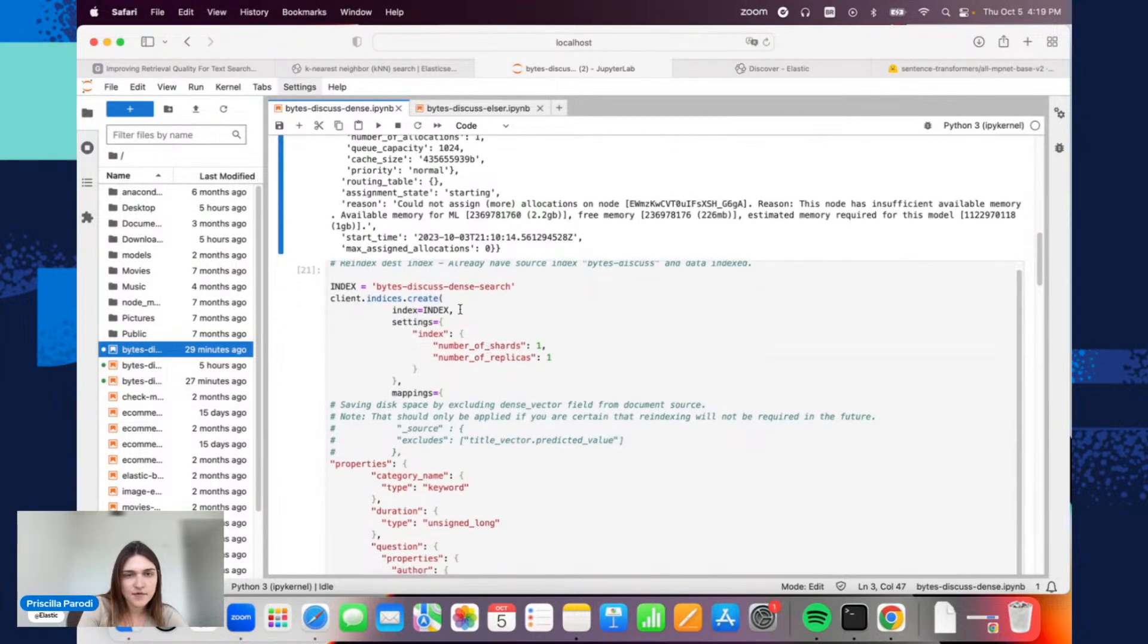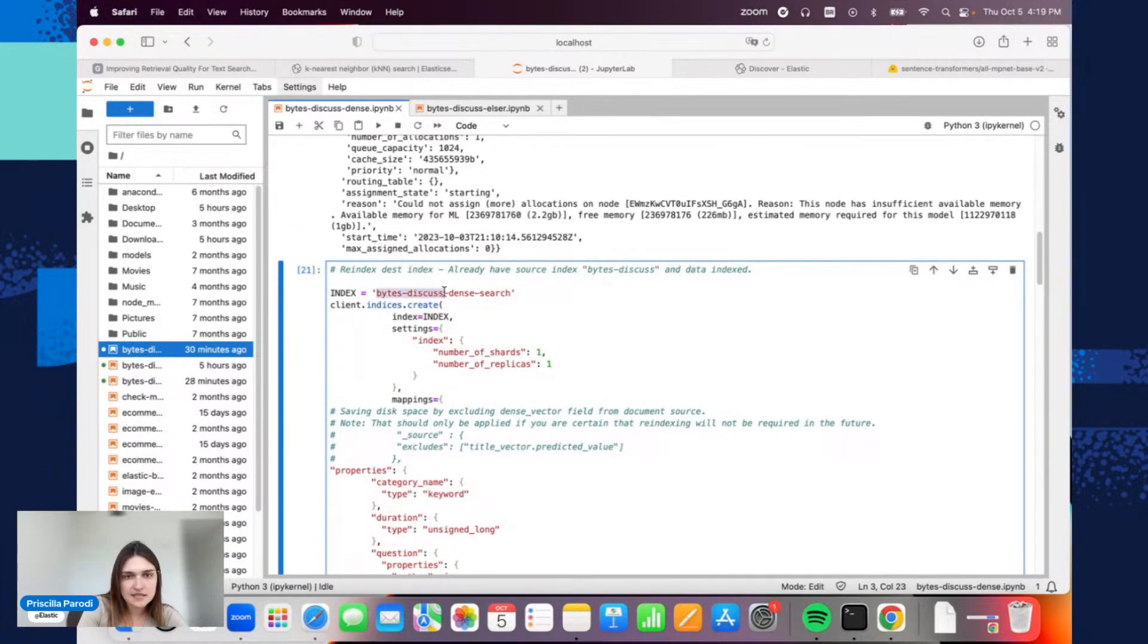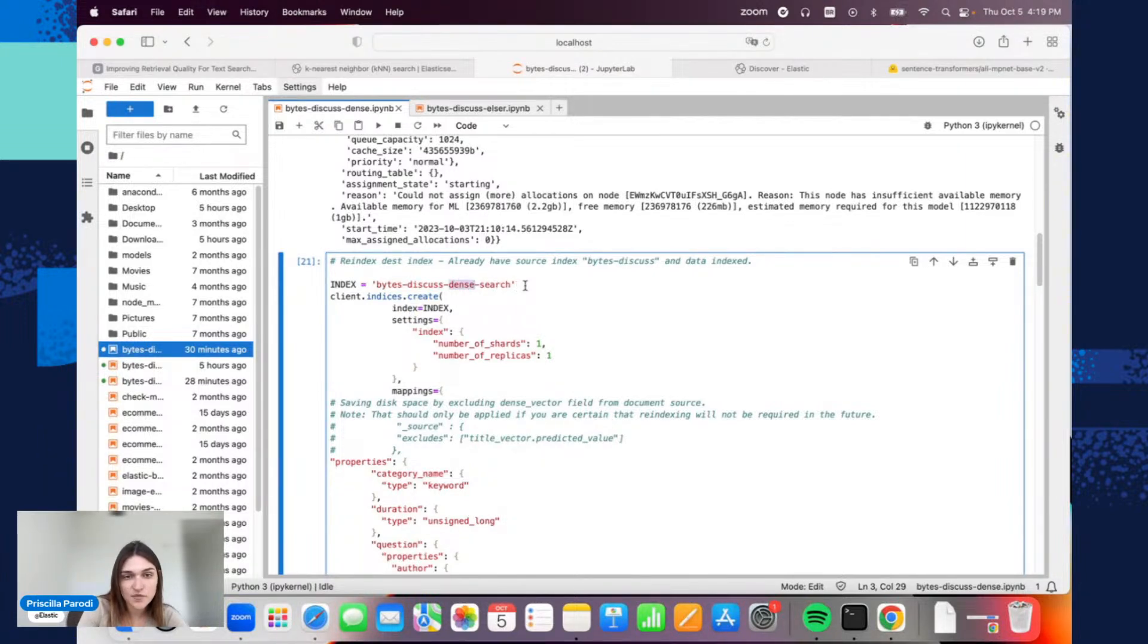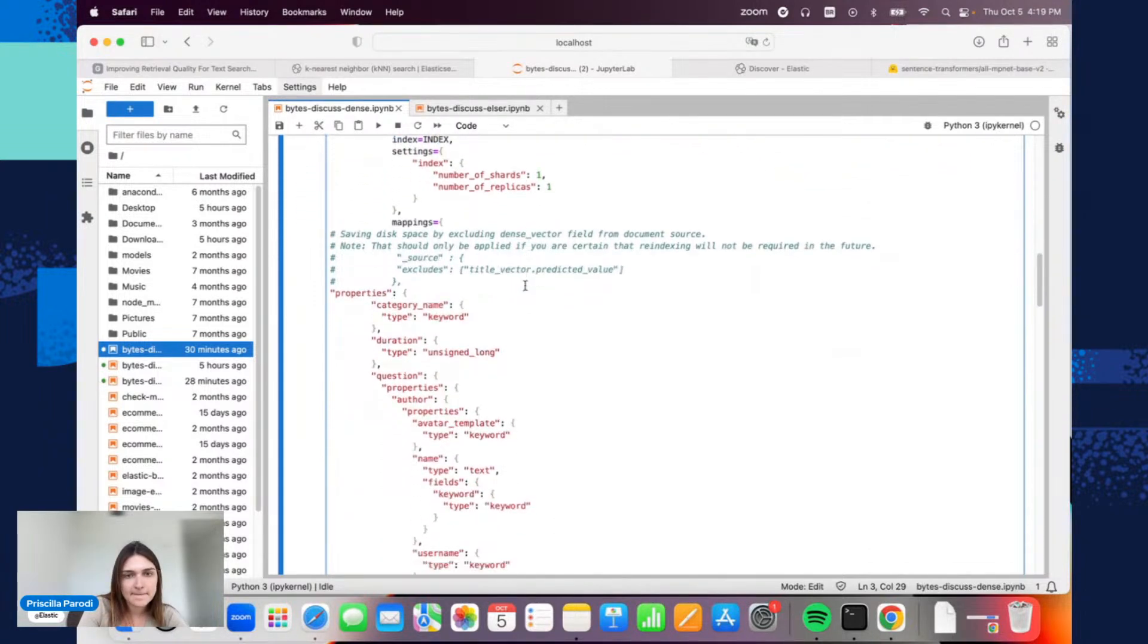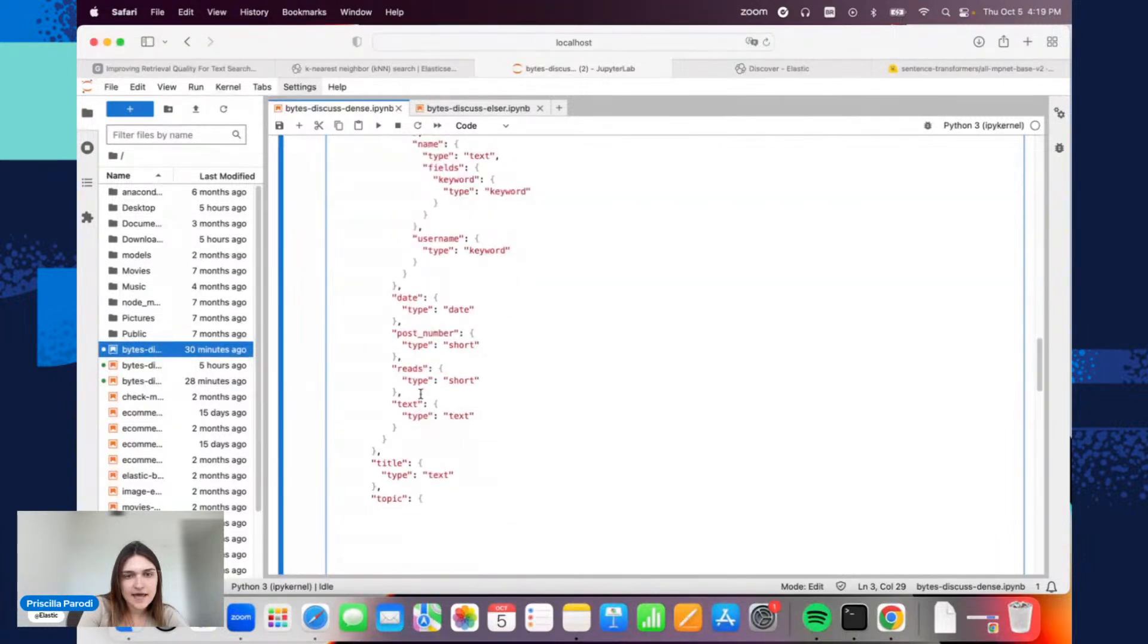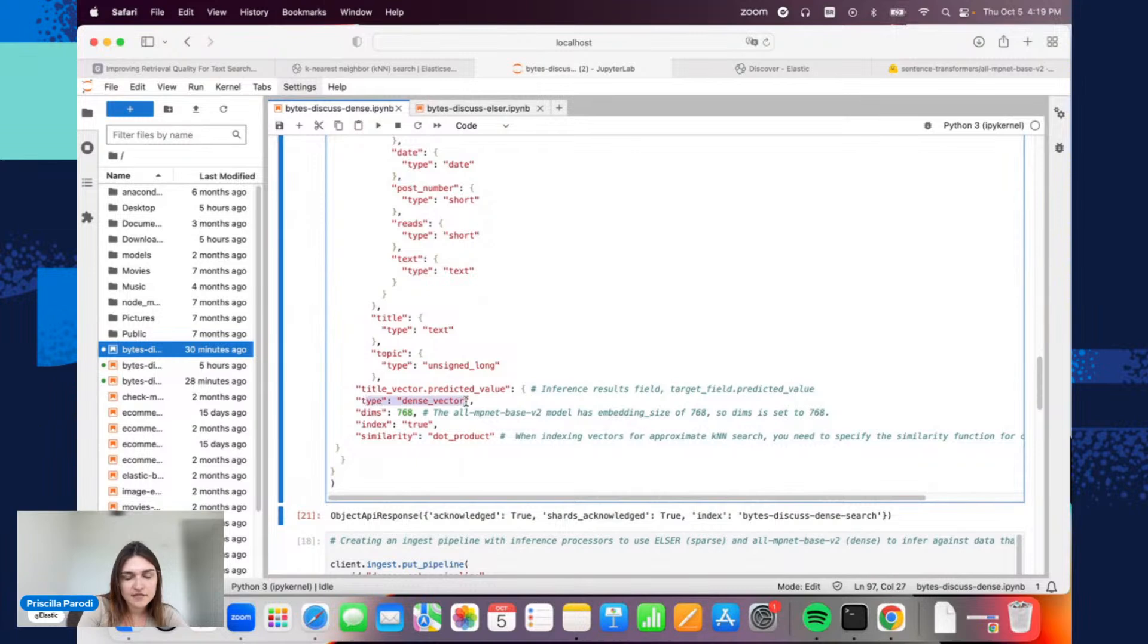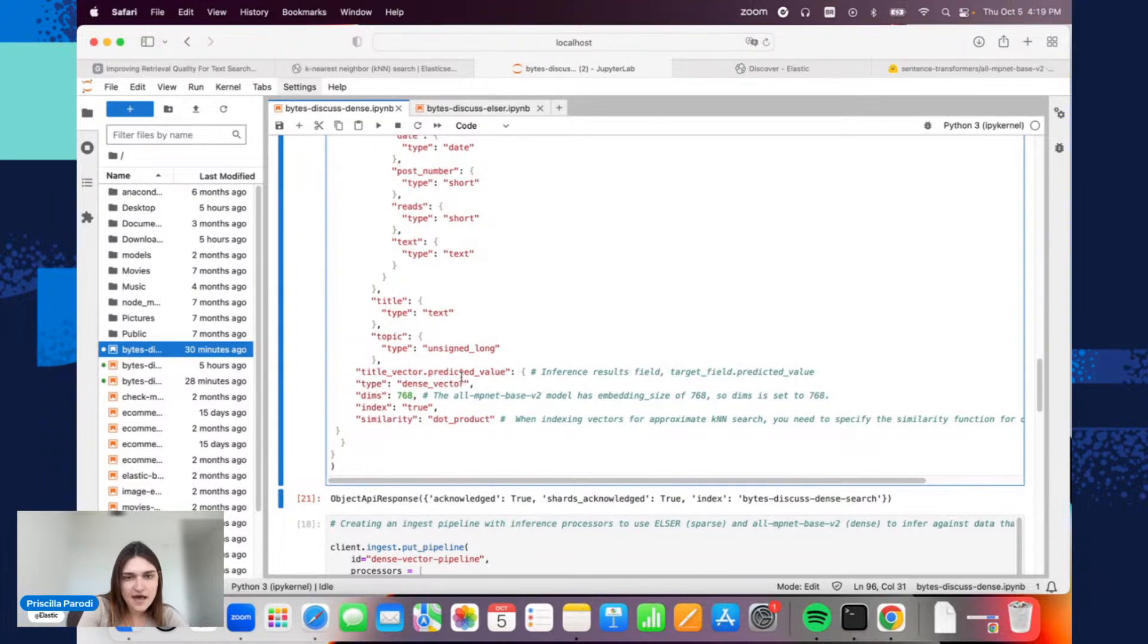I am creating a new index. We are using from this series the bytes discuss index, and what I did here is I created another index, this dense index, because in the end we are searching here for dense vector representations. What I did here is I added the dense vector type. Basically, here we are storing the predicted value—we'll see this in a field in a dangerous pipeline. By having this value, I will store this into Elasticsearch as a dense vector.